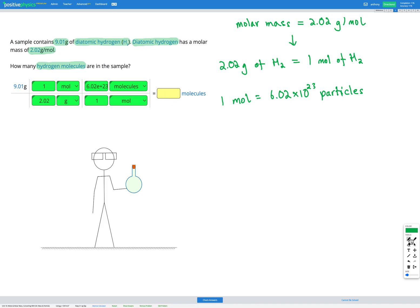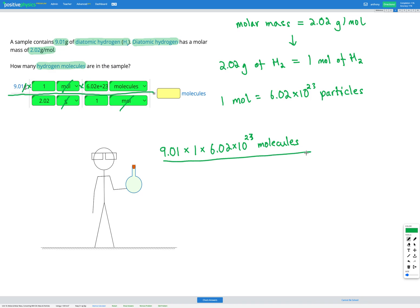Now we're ready to do our calculation. We multiply everything on the top, divide by everything on the bottom, and cancel units that are the same on top and bottom. The grams cancel, the moles cancel, and we're left with molecules as our unit. We get 9.01 × 1 × 6.02×10²³ molecules, divided by 2.02 × 1, which gives an answer of 2.68×10²⁴ molecules.